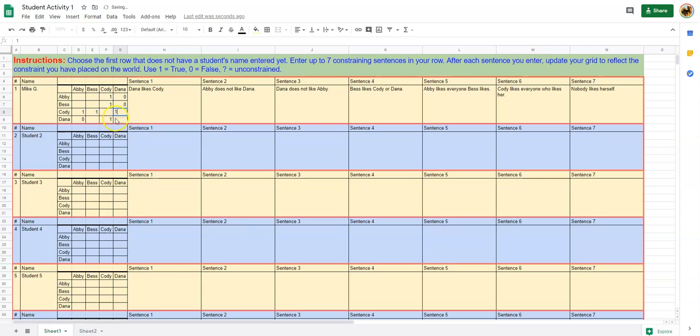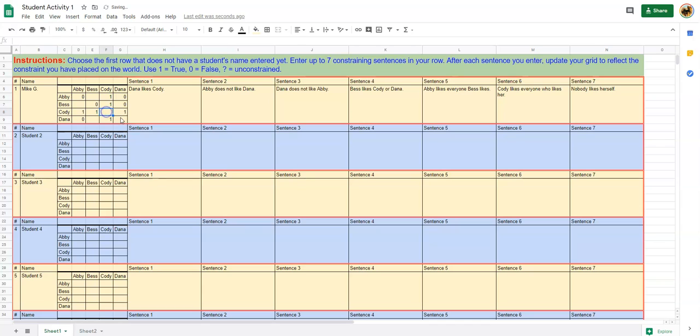And then we have nobody likes herself, so that means I have to put a zero along the diagonal here because nobody likes herself or nobody likes themself.